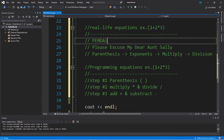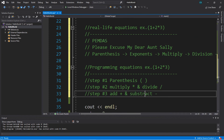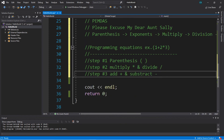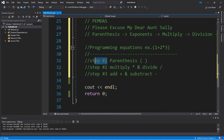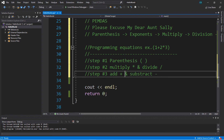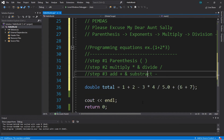In programming we have a slightly simpler set of rules. Step 1: solve anything within parentheses first. Step 2: do any multiplication or division — it doesn't matter which comes first, we always start from the left and work to the right. Step 3: do any addition or subtraction at the very end. Here's an example — why don't you pause the video and see if you can guess what the total is going to be, and I'll walk you through these steps using our order of operations for programming.